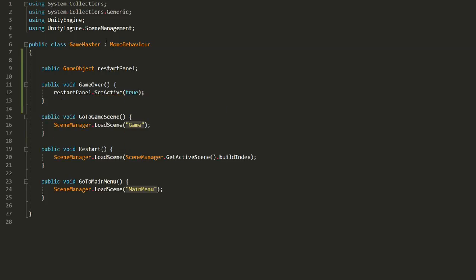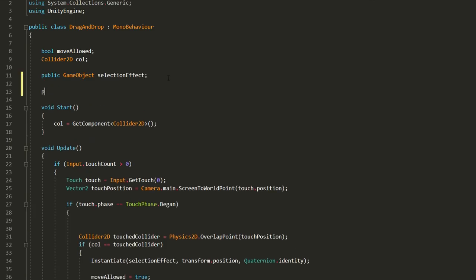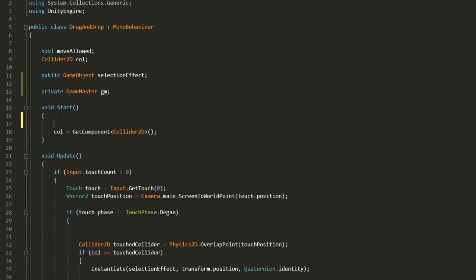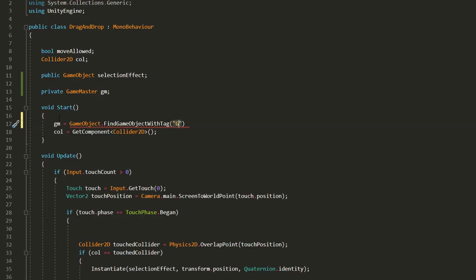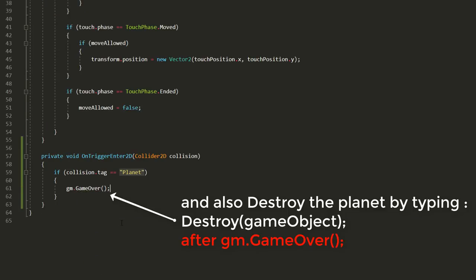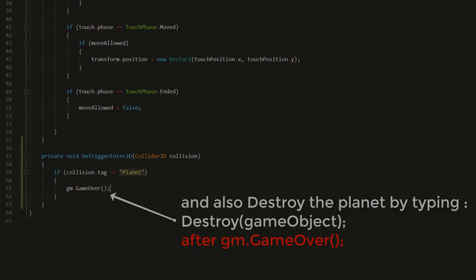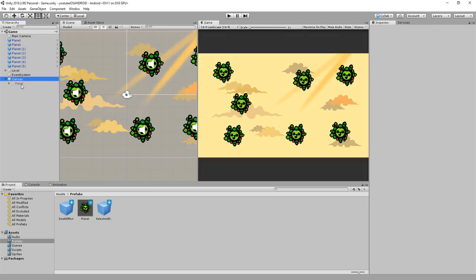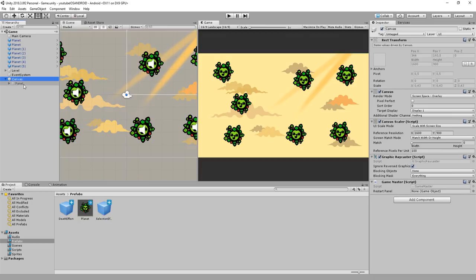Then inside the drag and drop script I'll make a private game master variable called gm and set that equal to the game object with a tag called gm in the start function. And now all I need to do is type gm.gameover when two planets collide with each other. This also avoids us from having to drag and drop the restart panel inside of every single planet. Instead we'll head back to unity and drag and drop that panel inside of the game master script.